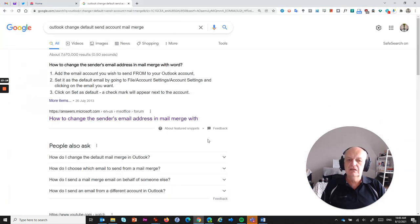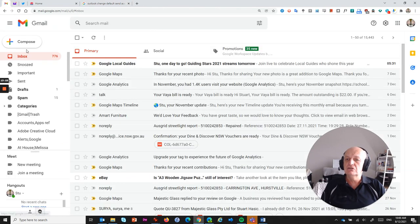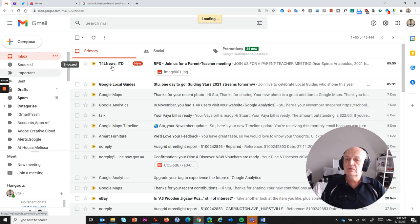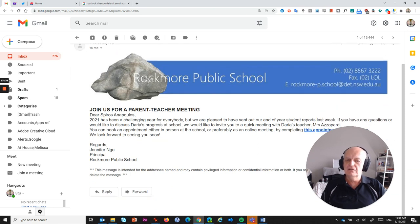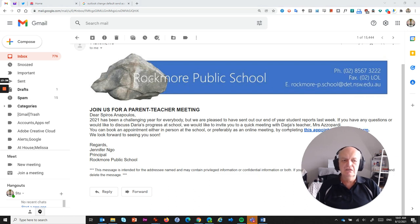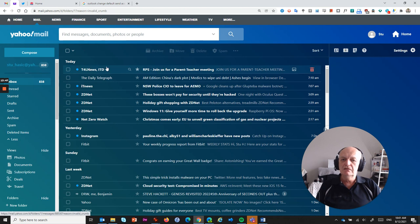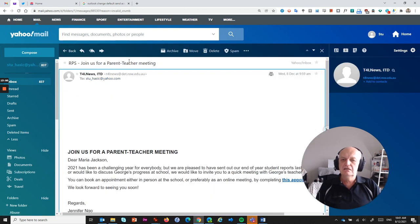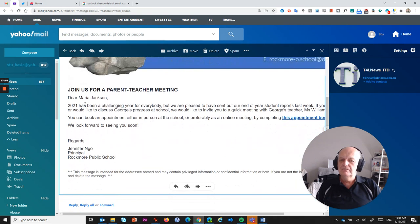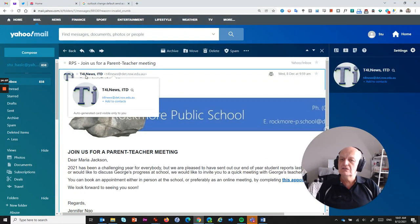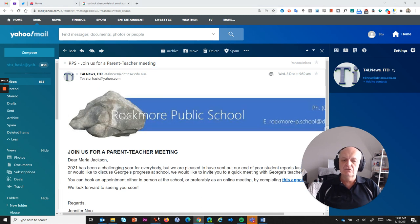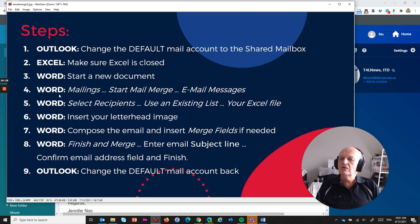The emails were also sent to a couple of other personal mailboxes to verify. In Gmail, refreshing the inbox shows an email from T4L News — 'Join Us for a Parent-Teacher Meeting' — with the banner and text. It looks slightly different to Outlook but it's exactly the same message, addressed to Daria with her teacher Ms Azapati. Checking Yahoo Mail shows the same — T4L News, RPS, 'Join Us for a Parent-Teacher Meeting', with Ms Jackson and George's teacher Ms Williams. Three mail-merged messages sent from the shared mailbox.